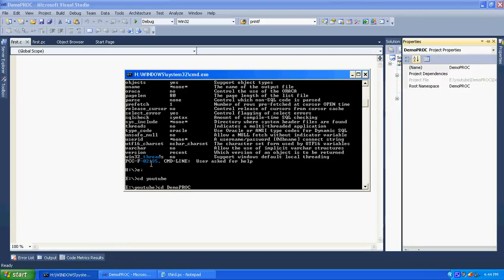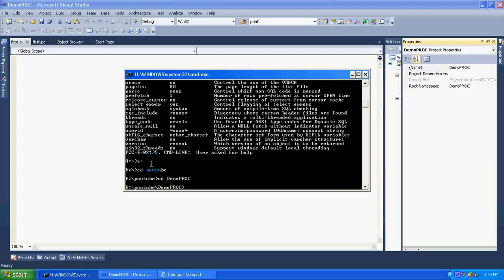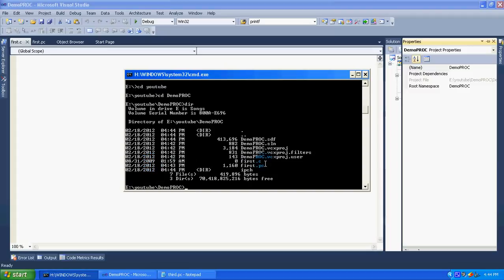Here you can see those two files, first.c and first.pc. Now compile the first.pc with Pro*C compiler: PROC space first.pc.